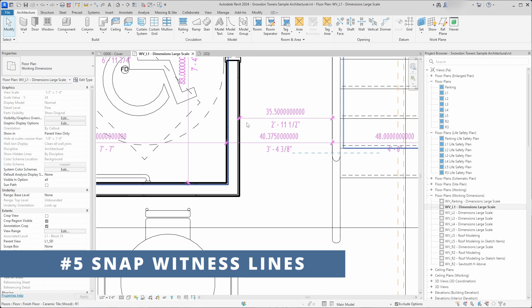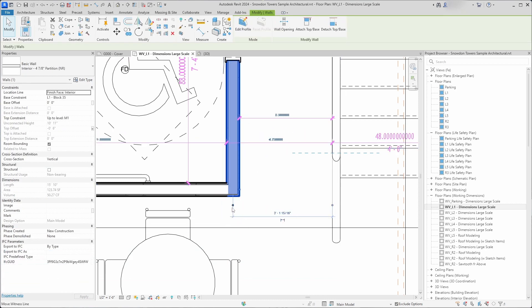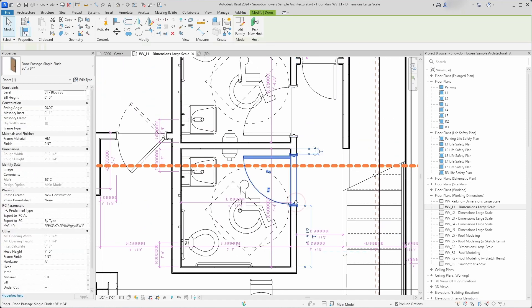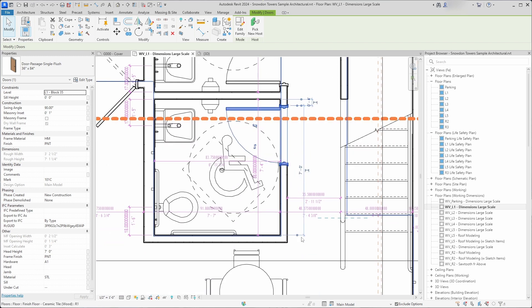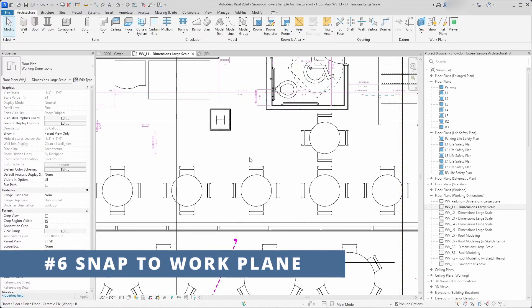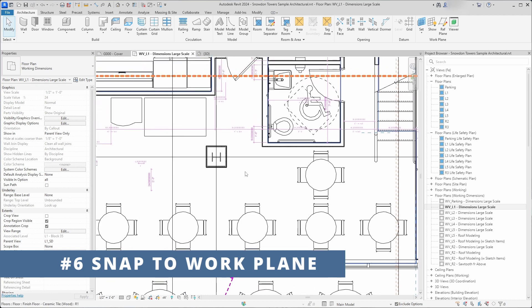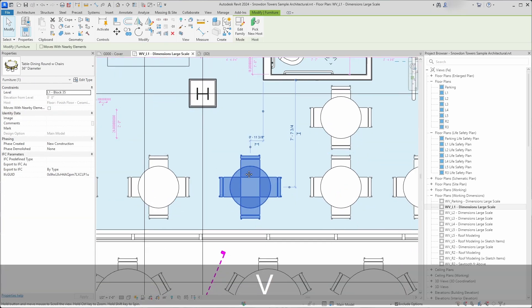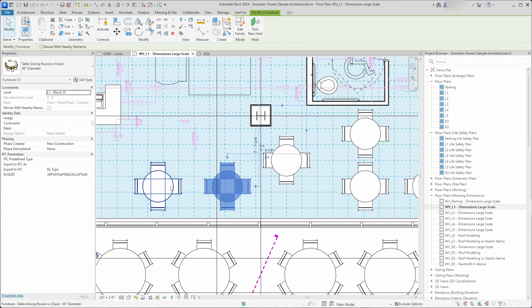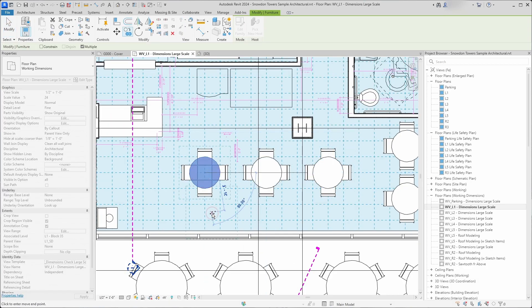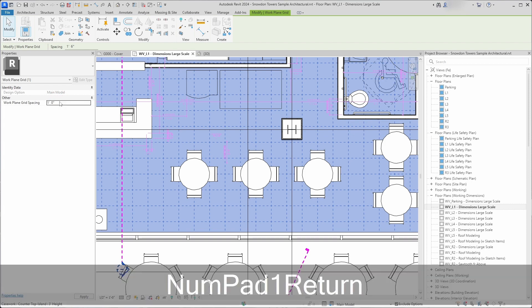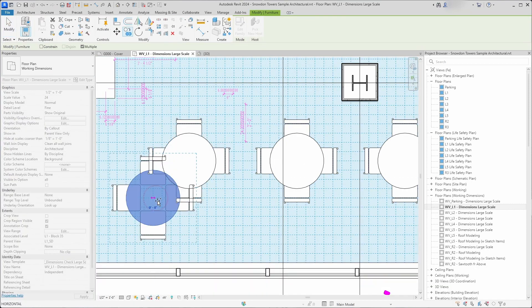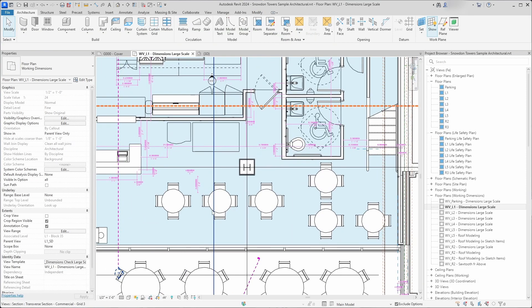You can quickly change temporary witness lines snap position without dragging the end point. You just have to click on the dot and it will change the position of the temporary witness line snap position. You can also snap to the grid of the work plane. You have to click on show work plane, then you can snap elements to this grid. You can easily change work plane grid spacing so it becomes a helpful quick grid for your element.